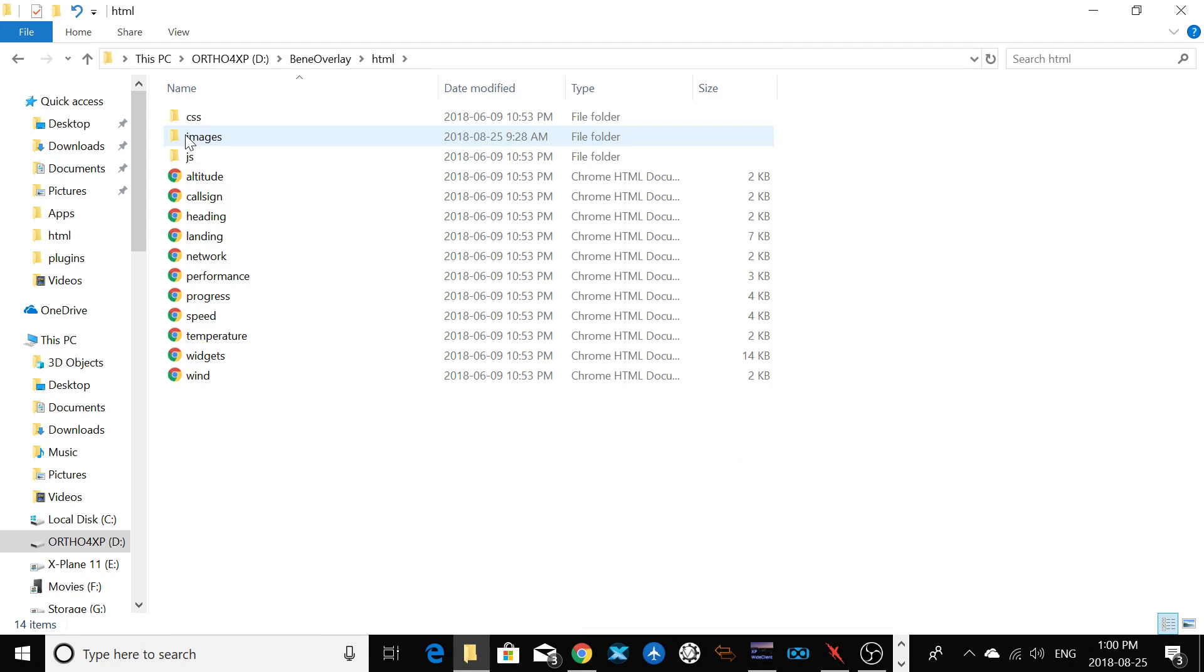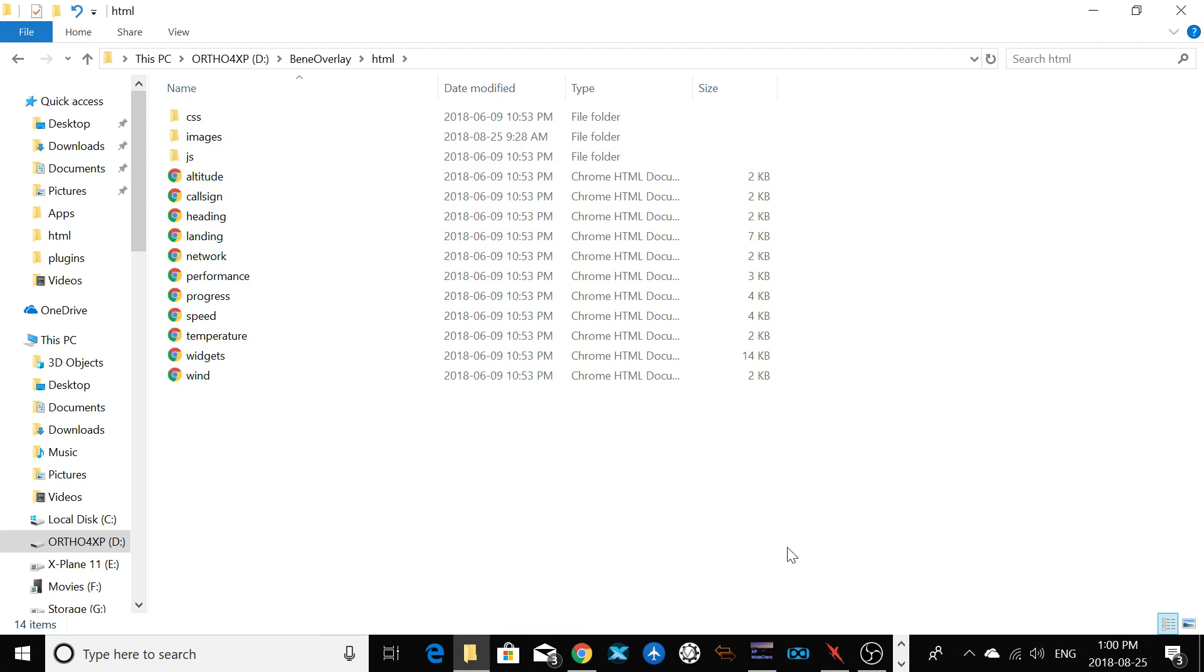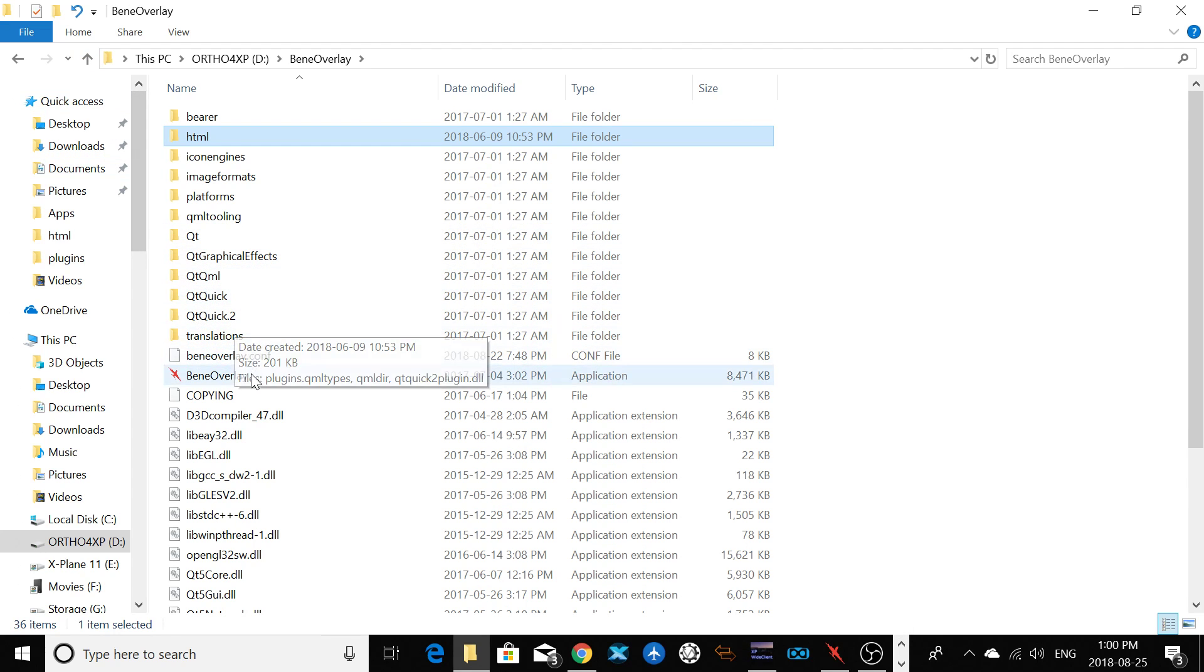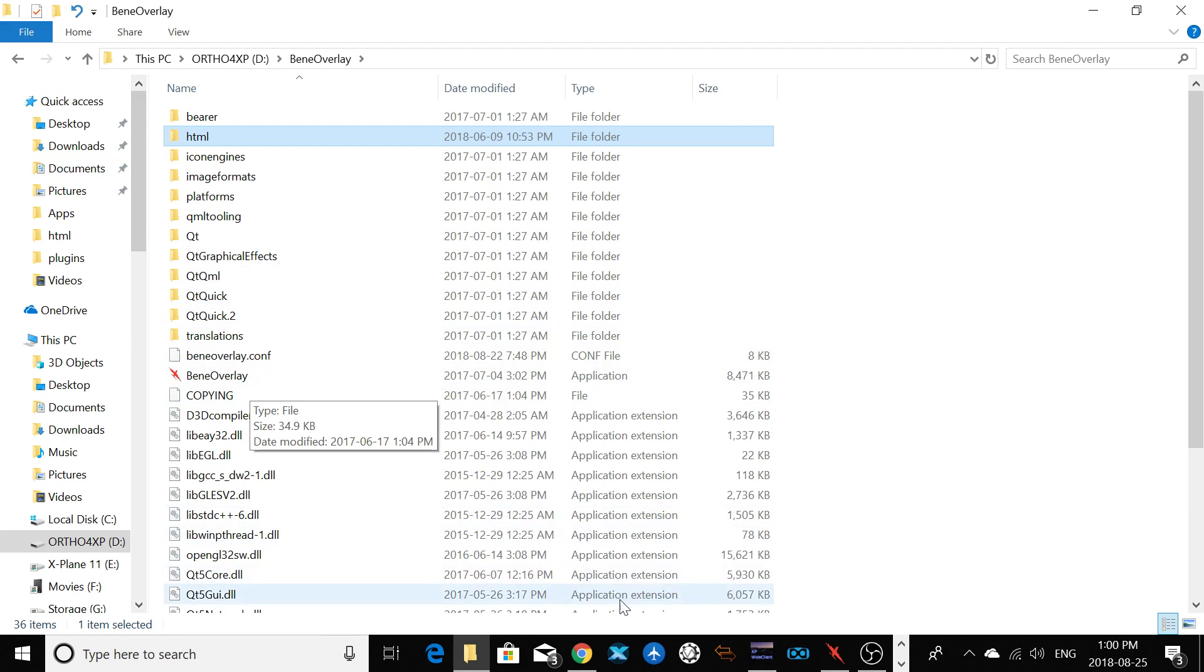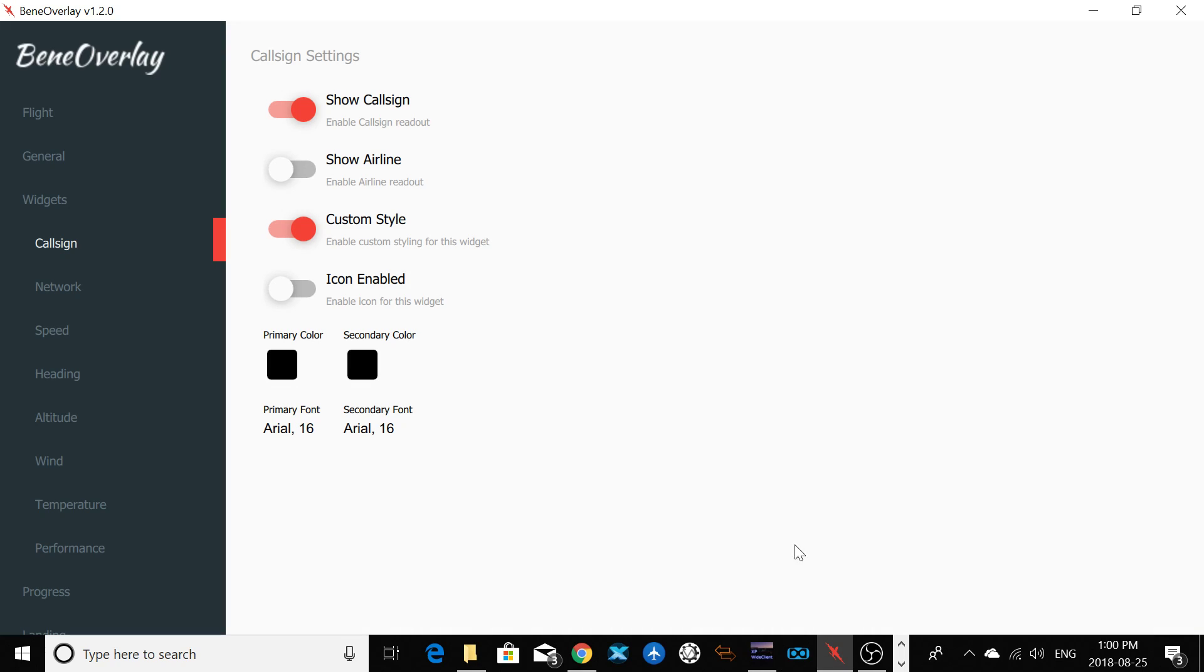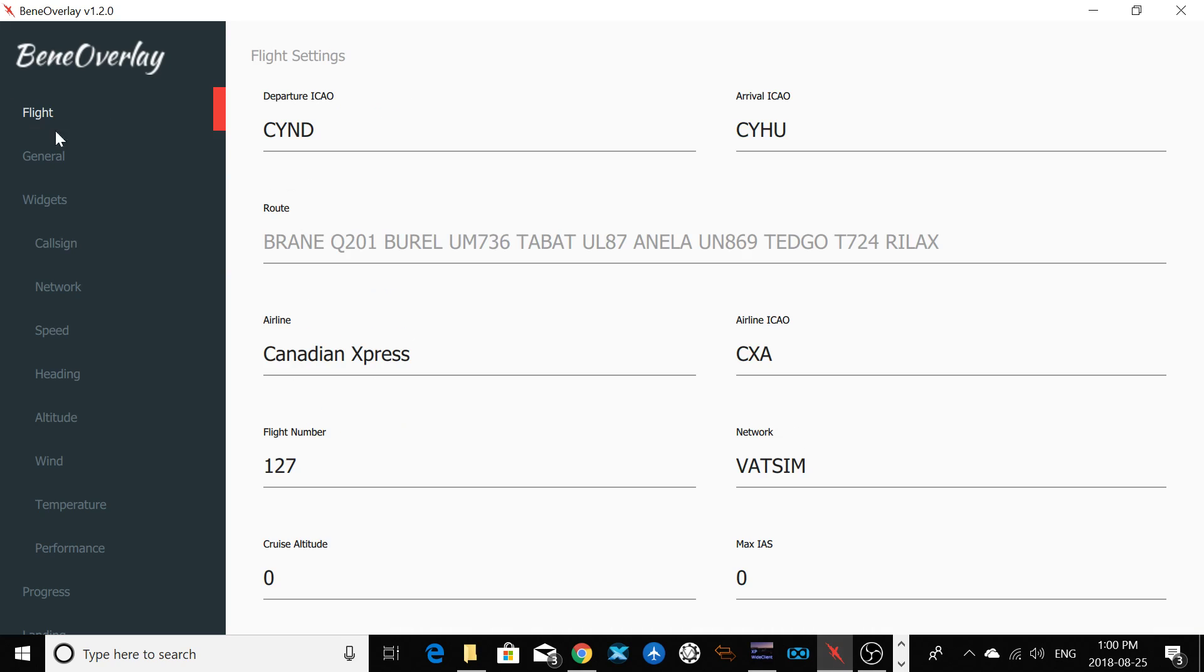You're going to use the HTML folders later on in the video. When you open Bean Overlay here and execute, you're going to see that. First of all, you have the flight section here. So here's the departure and your arrival airport. Just for the test here, I put CYND and CYHU. That's the Gatineau airport in Quebec and Saint-Hubert airport in Quebec. Here's the route, but it's not the real route because you see it's on gray, it's not black.